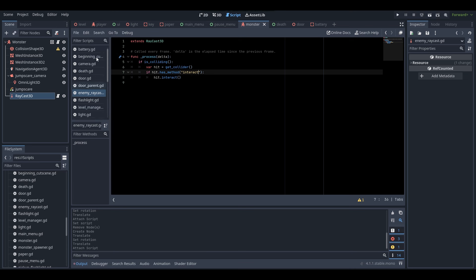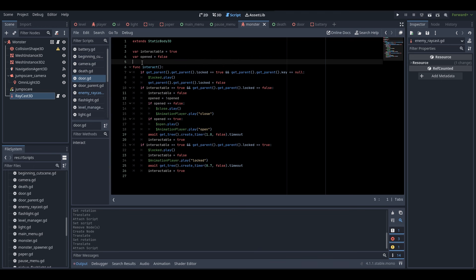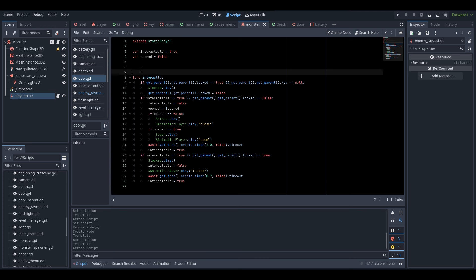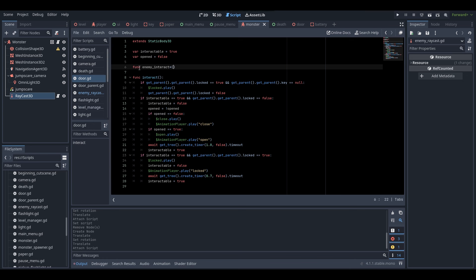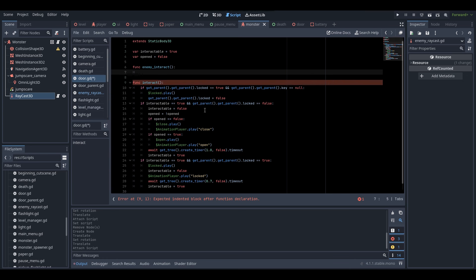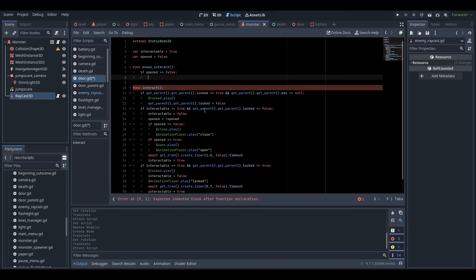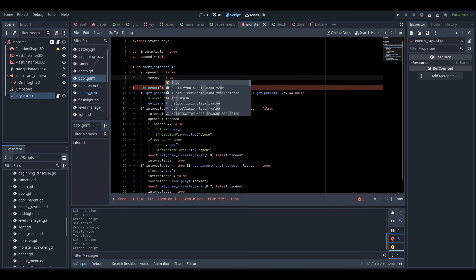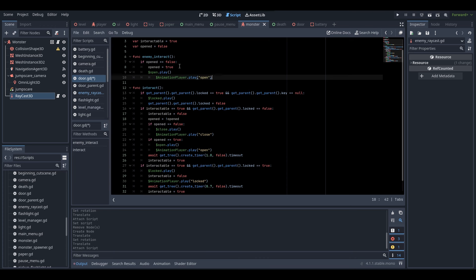We will need to change up this method. So we're going to go to our door script, and as you can see we have our interact function, but we're going to need to make a special function specifically for our enemy AI. We'll do func enemy_interact. Here we have func enemy_interact, and what I'm going to do is check if opened equals to false - that means if the door is closed - then opened will equal to true. We can copy the open sound and open animation code from the existing interact function.